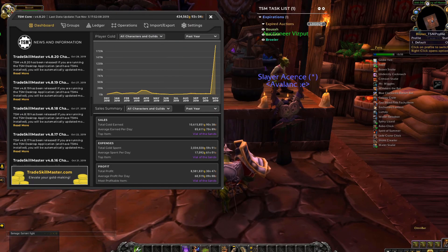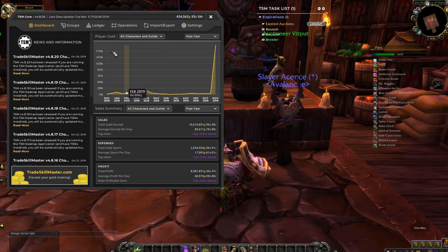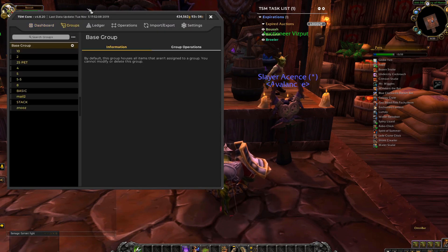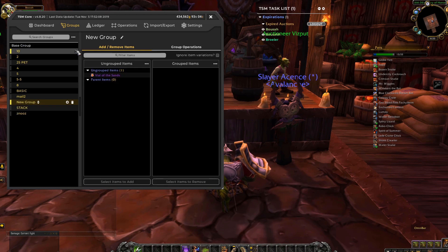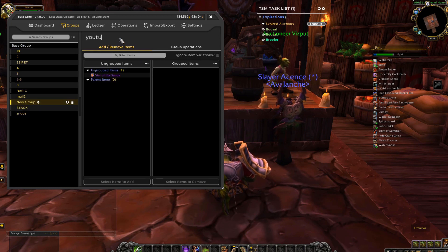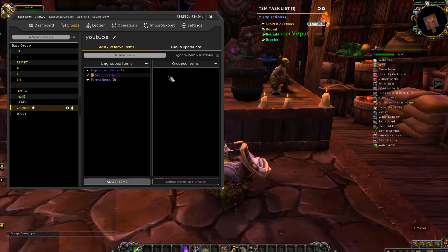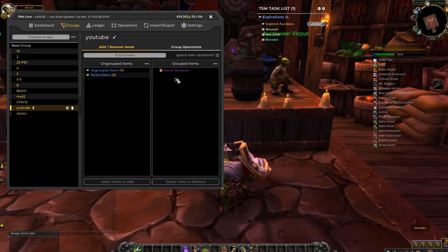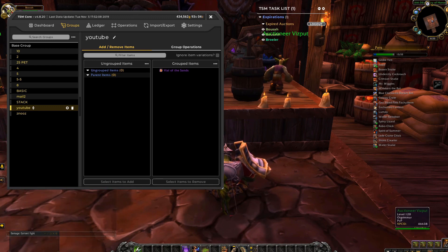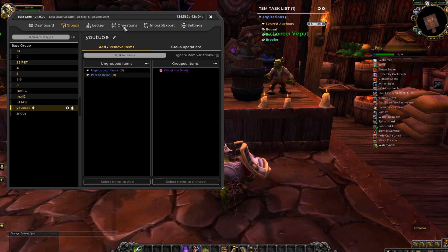Then you get this screen right there and we'll make a group. Once you have the group created, you can add items into it. But it doesn't have an operation yet, so even if you try to do scans right now it still doesn't do anything, so we'll start making an operation.